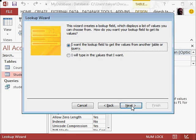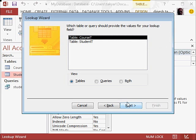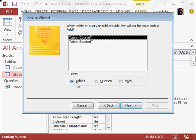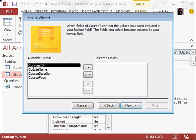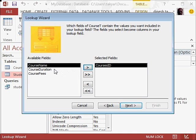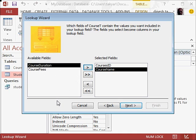And now we have choices between these two tables, and obviously we are going to select course tables. We will go to next, and we can select course ID also if you wish. So we will take this here and the course name.